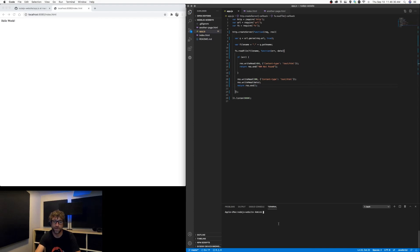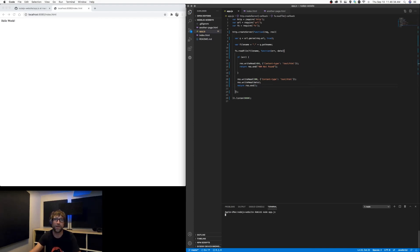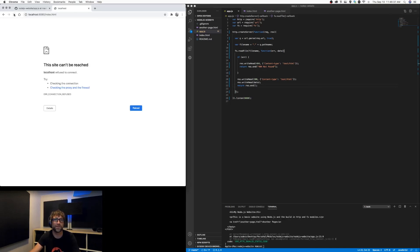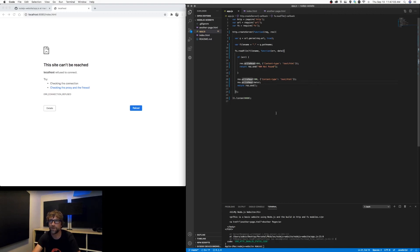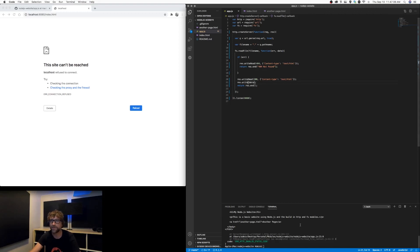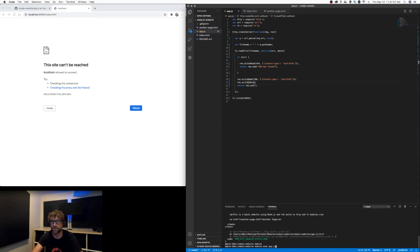So now if we run that one and I refresh this request, and we just have one error here. I just put in write head instead of write, so let's try that again.